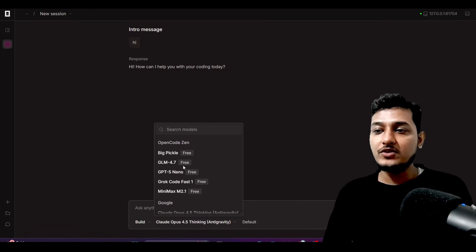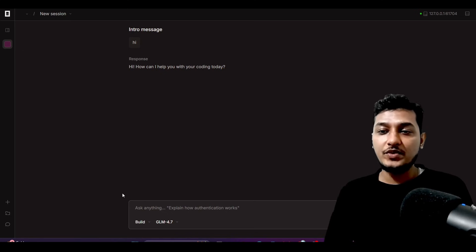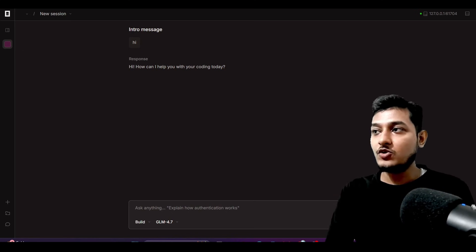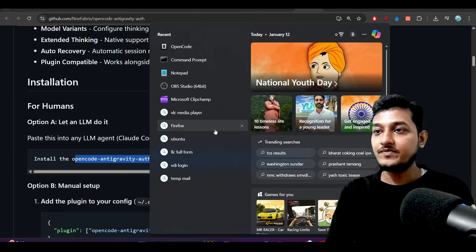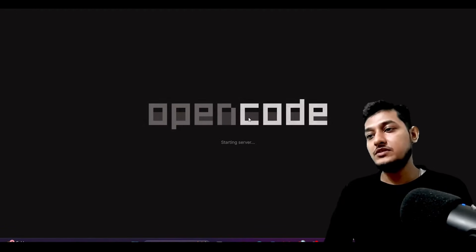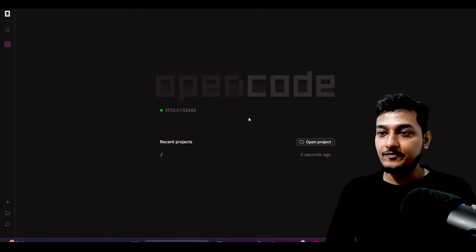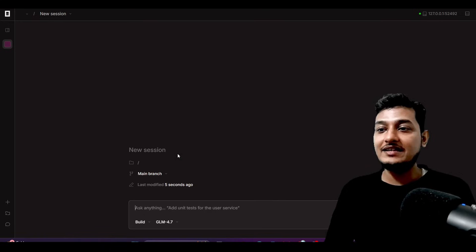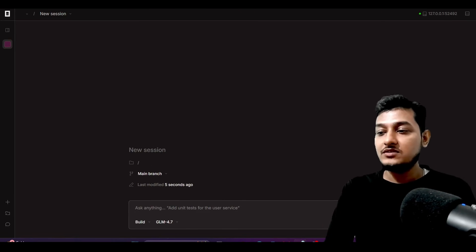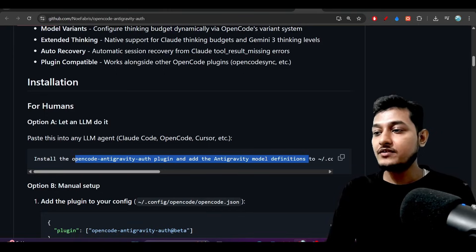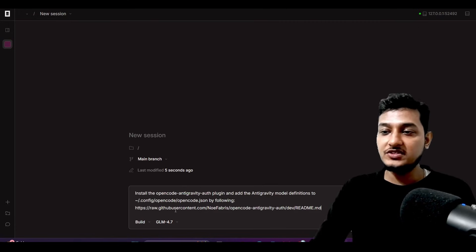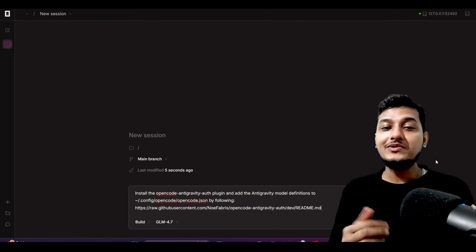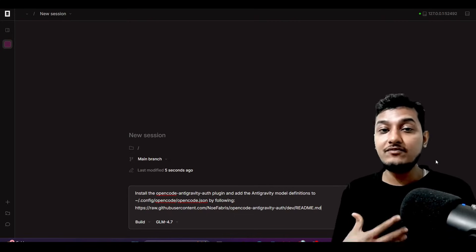After copying the prompt, open OpenCode, or you can open Cursor or Windsurf. Inside OpenCode you will find JLM 4.7 is freely available to use, so select JLM 4.7. When you open OpenCode you will find a default screen. Click on the slash, select JLM 4.7, then paste the prompt we copied from the GitHub repository and press Enter. Now you will see the magic of how step by step it will complete the full installation.